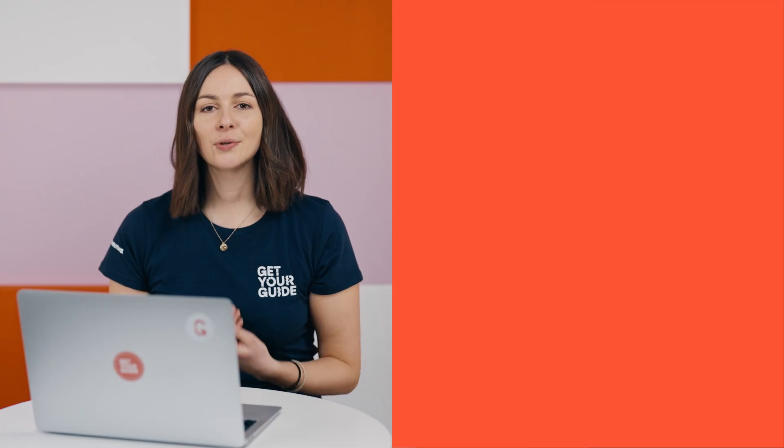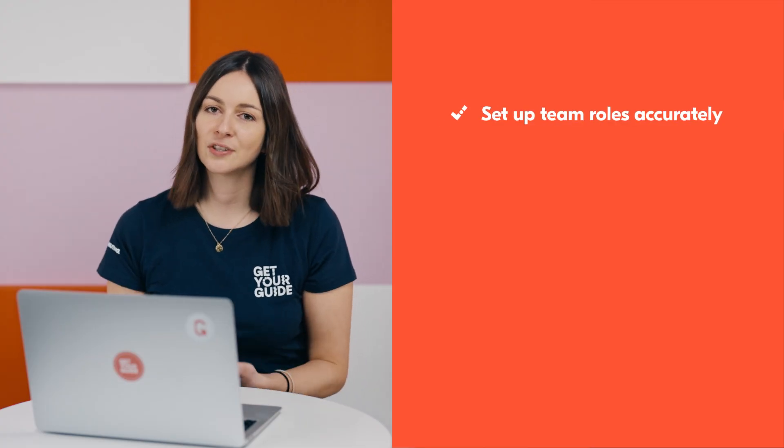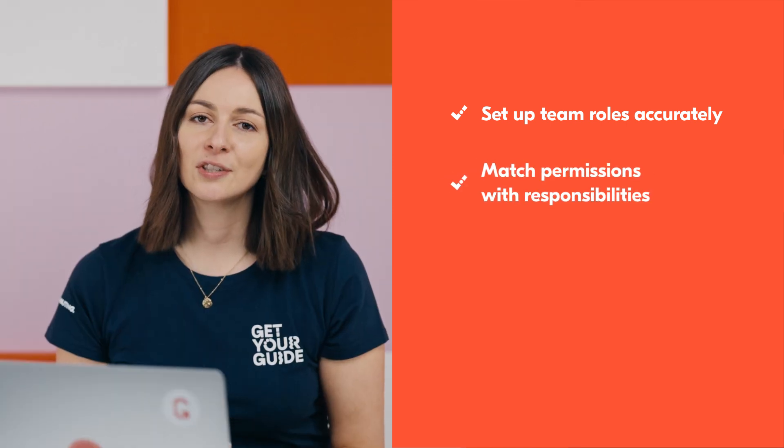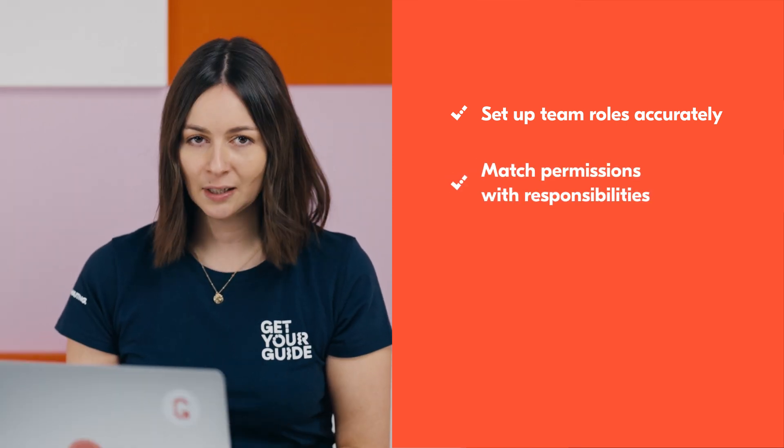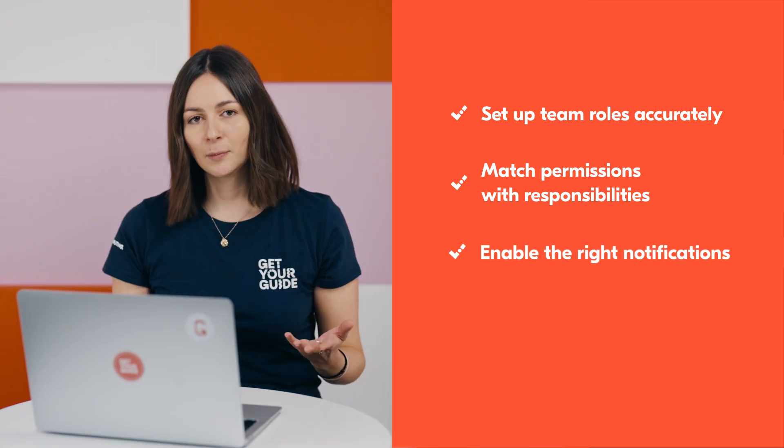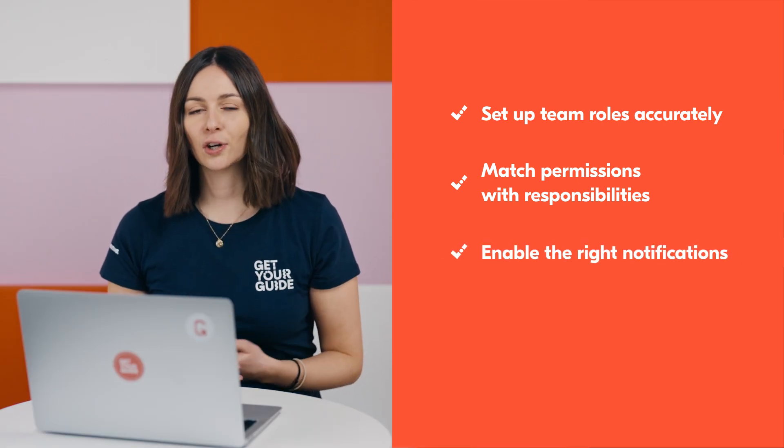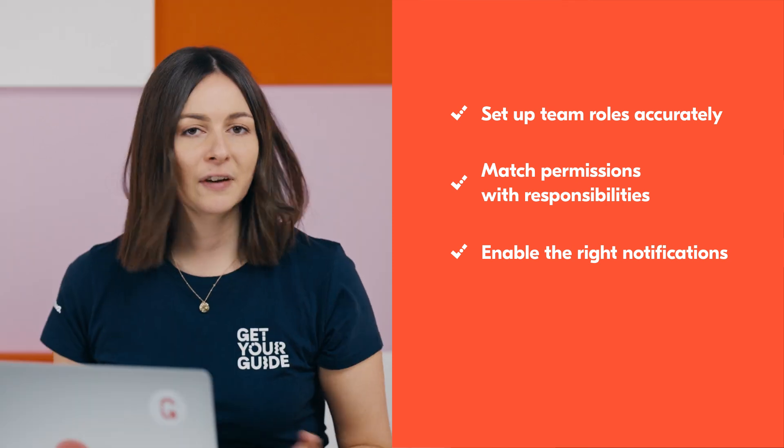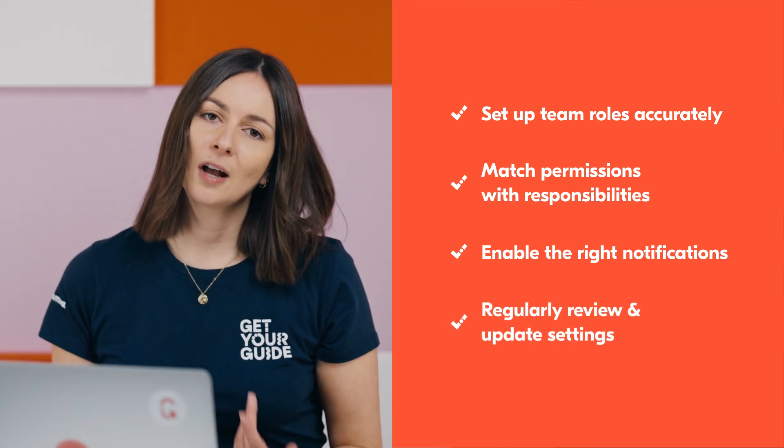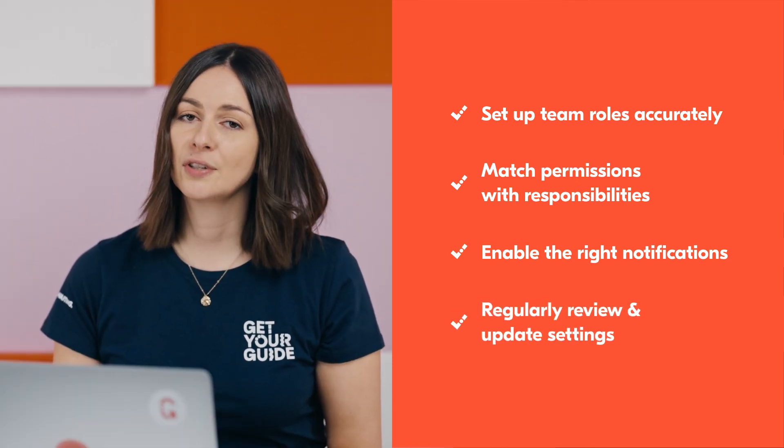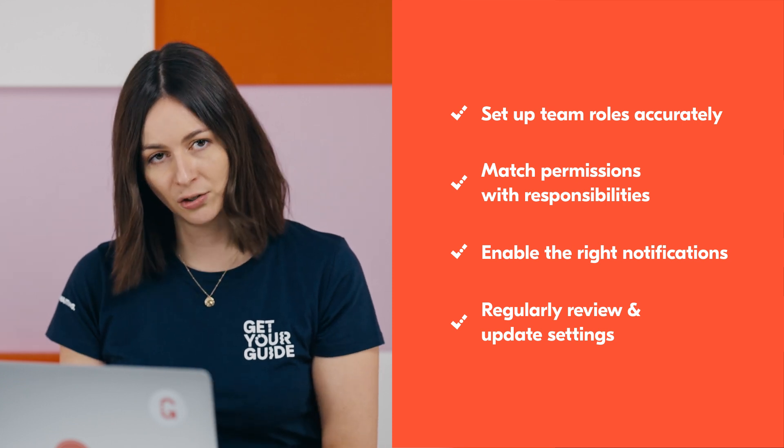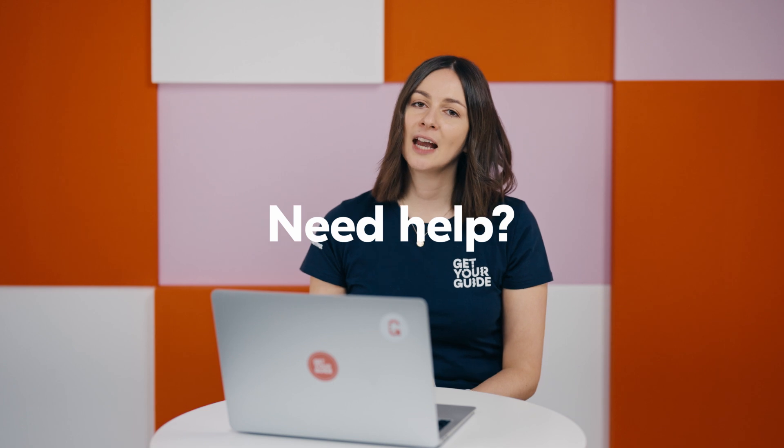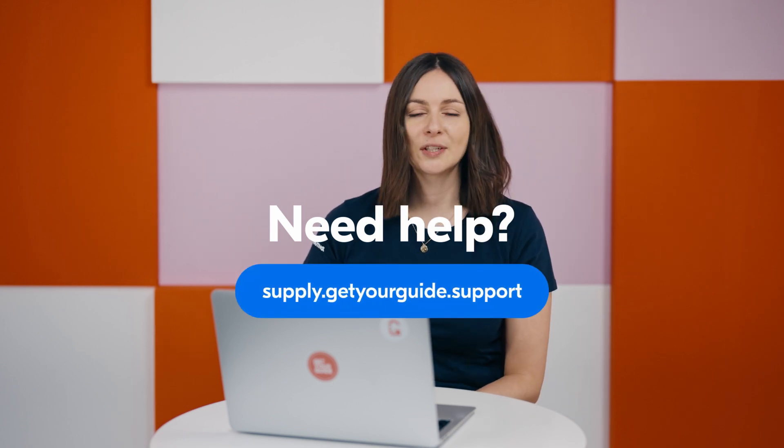So to recap, make sure you set up team roles and permissions accurately to avoid login issues. Match permissions with each team member's responsibilities in your business. Enable the right notifications to ensure customer messages reach the appropriate people. And finally, regularly review, update settings, and remove users as your team and business needs change. For more guidance, keep watching our video series or visit supply.getyourguide.support for additional resources.